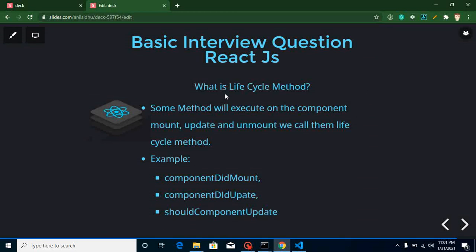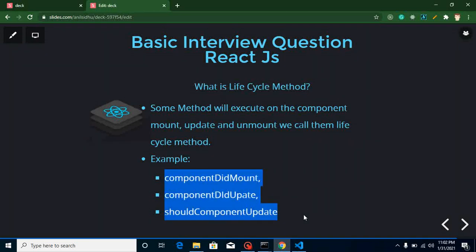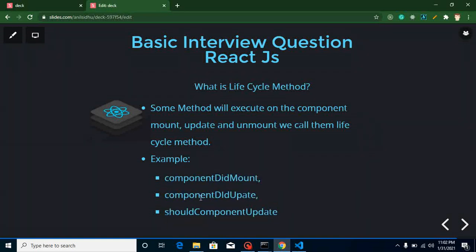The next question is: what are lifecycle methods? Lifecycle methods are functions that are automatically called during a component's execution phases. Every component has phases: mounting phase, update phase, and unmounting phase. During these phases, certain events or functions are automatically called, and we can also write our own code inside these methods. Even if we don't write any code, the component still executes through these phases. Some examples are: componentDidMount, componentDidUpdate, and shouldComponentUpdate. We will cover these in upcoming videos.